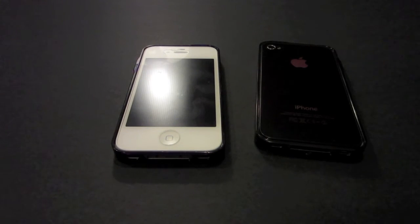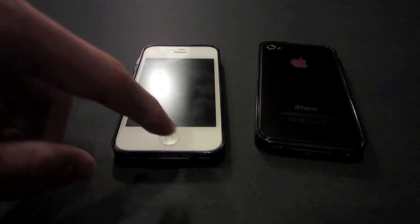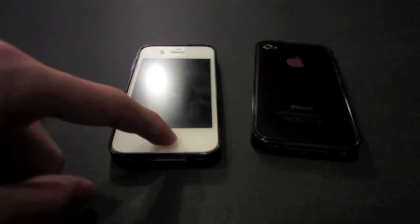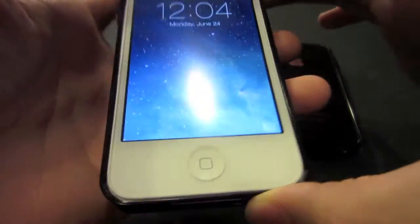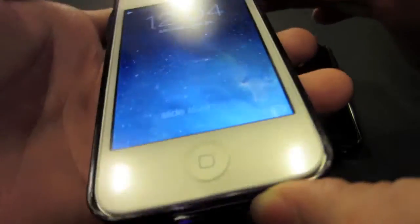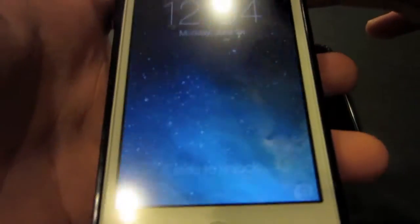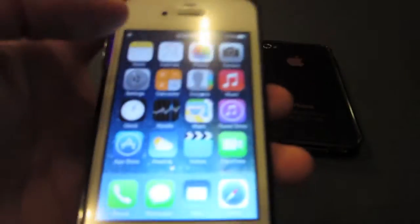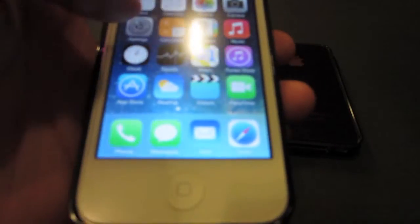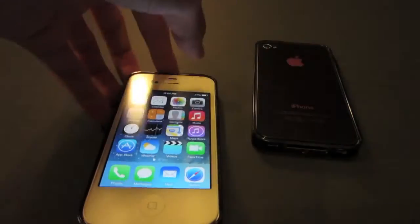Hey guys, I'm Sean here. So today I'll be showing you guys how to stop the motion on your iPhone. I know that some of you guys don't really like the moving background on your iPhone. As you can see, the background is moving. I know you guys find it irritating. Today I'll be showing you guys how to stop the motion.